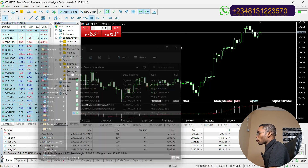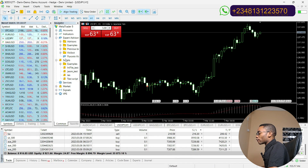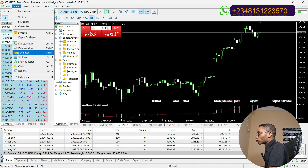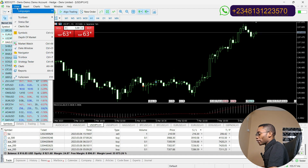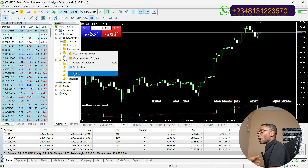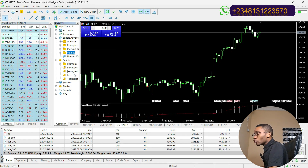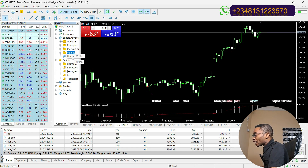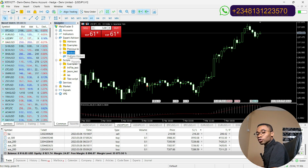Then, on your MetaTrader 5 platform, click on View and then click on Navigator to view your Navigator. Right-click on it and click on Refresh. After clicking on Refresh, you will see your Vixibot appear in the MetaTrader 5 Navigator. Click and hold your Vixibot and drag it to your screen.